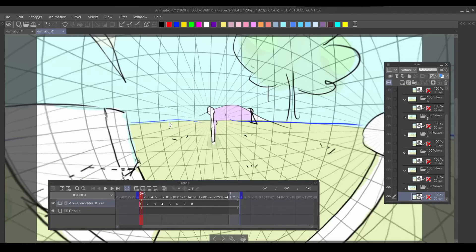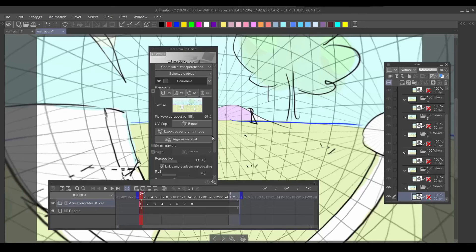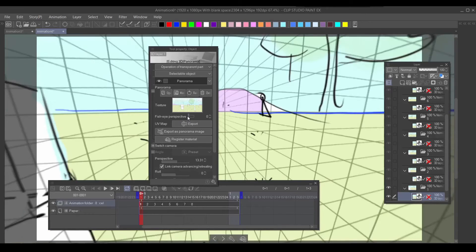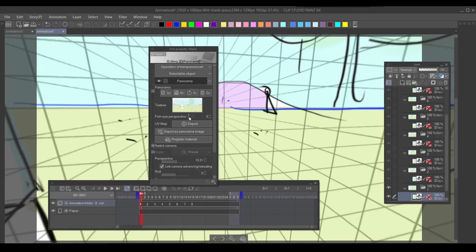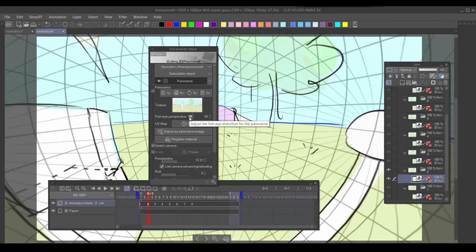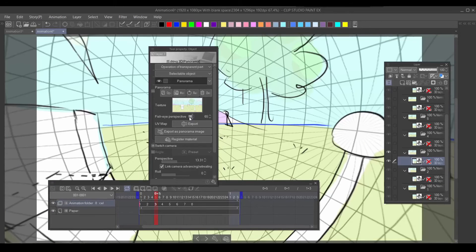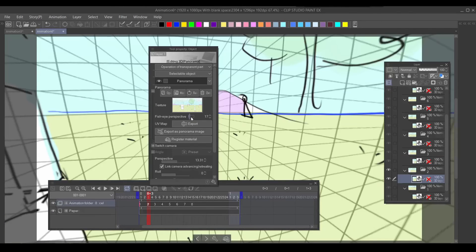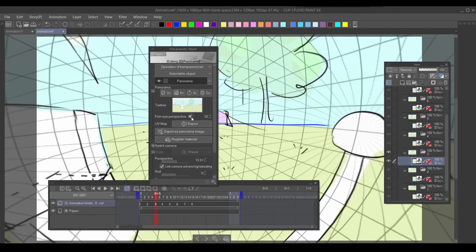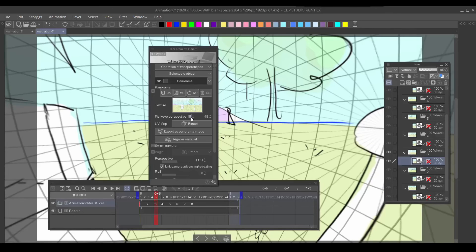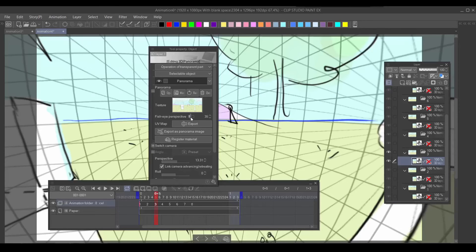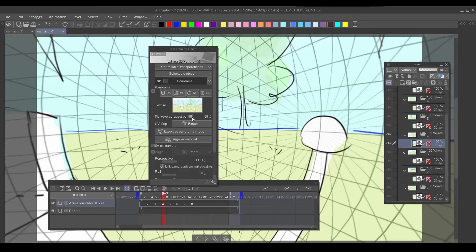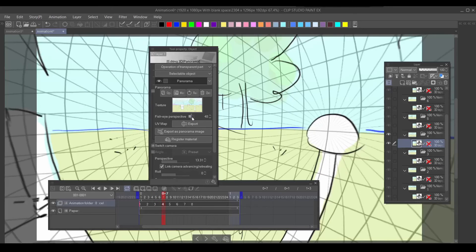But in CSP you can't do that. You have to do it manually. So let's say you don't want fisheye here, then the next frame is 17, next frame is 30, then the next, and then the next, etc.